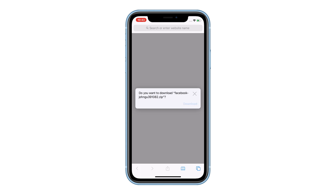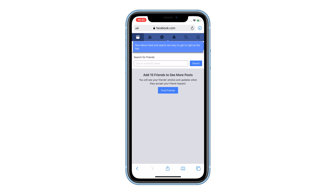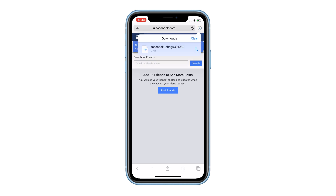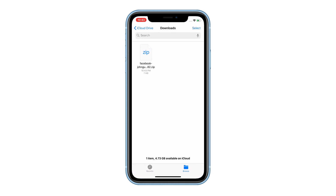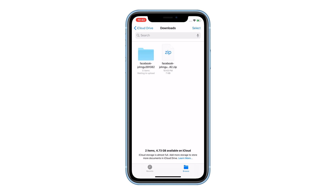Tap Download. Depending on the amount of data, the download may take a few minutes to complete. When the download is finished, you can then open the zip file and recover your deleted Facebook messages.